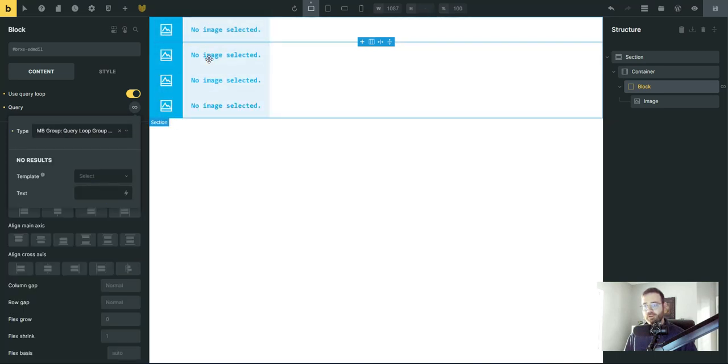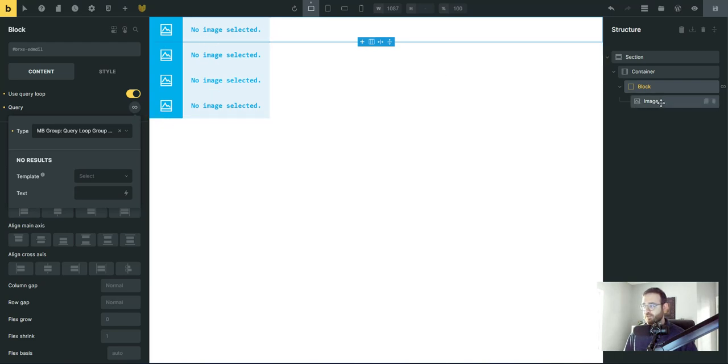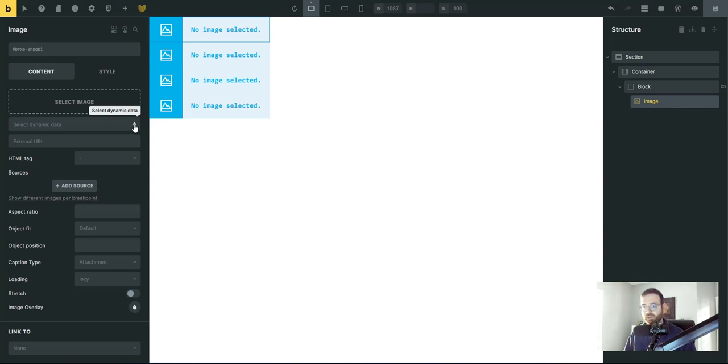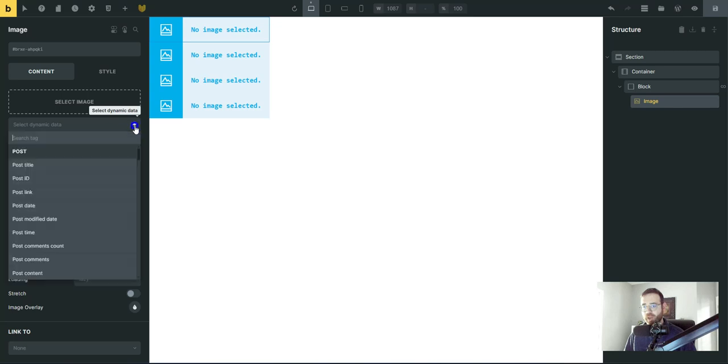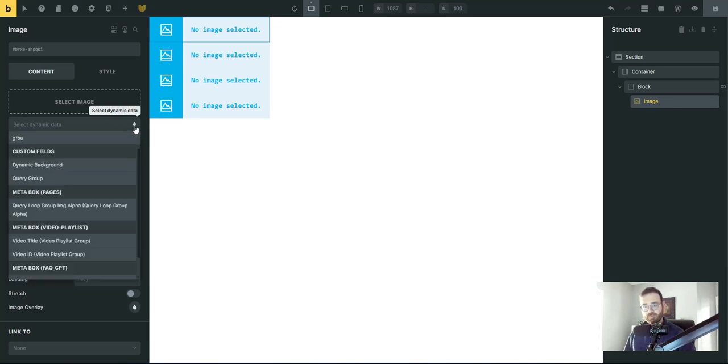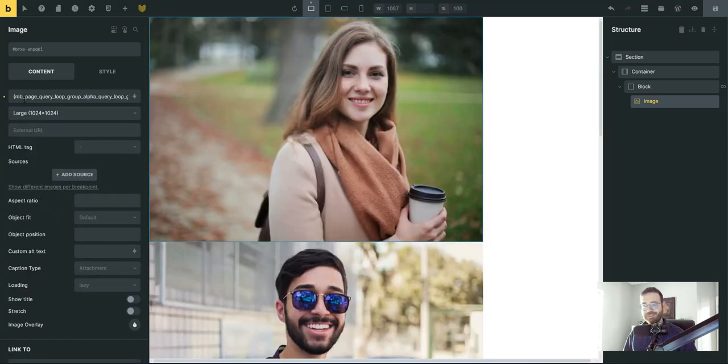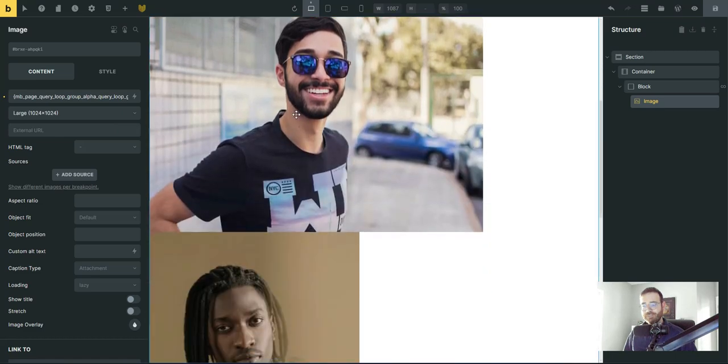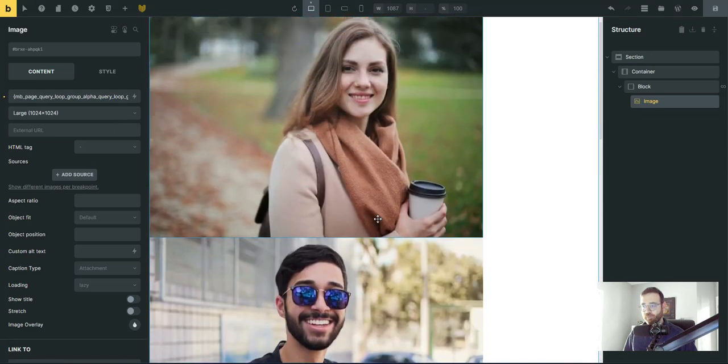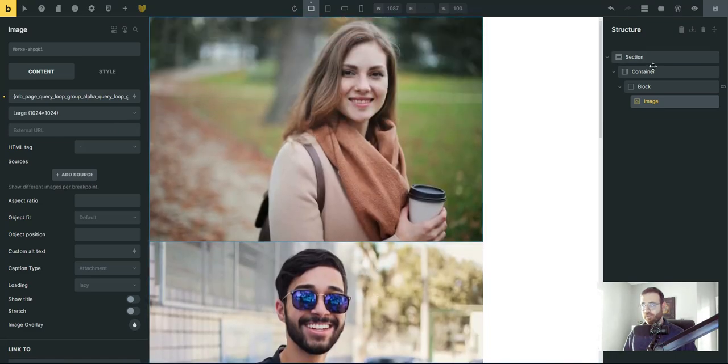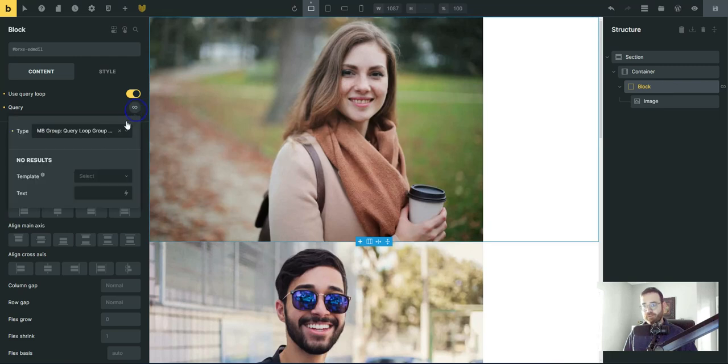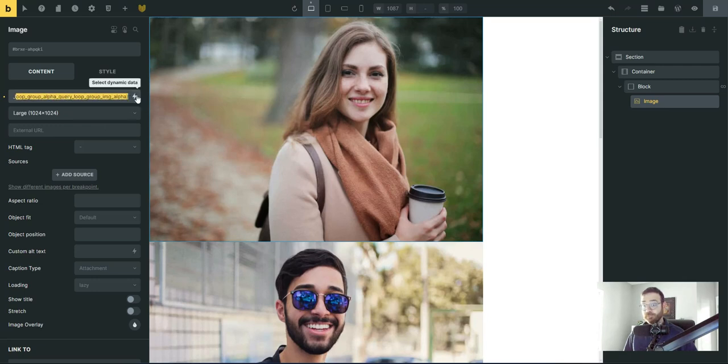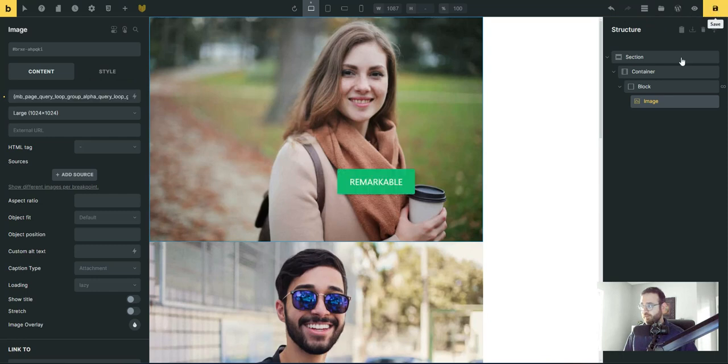And so it knows now that on this page that I'm editing that those four images are there. So let's come down to the image and assign the dynamic data. So click the select dynamic data button here and we're going to map to that new group. So this is called query loop group image alpha. It's a really long name, but look at that. All the images come in from that group by setting up the query first to look at the group and then telling the source here to be our custom field, which is a subfield. Click save.